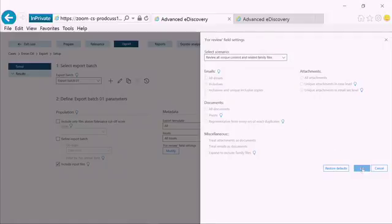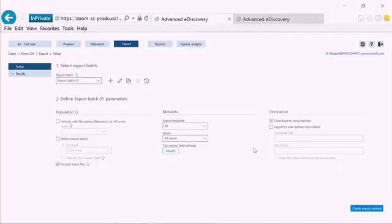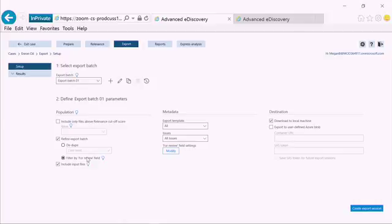When I go ahead and set my for review field setting, I also have the option here to go ahead and filter by those. So if I want to, instead of exporting out my full data set, I could go ahead and export out only the results that match that for review filter.